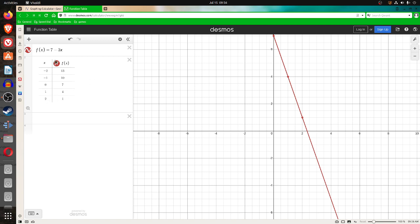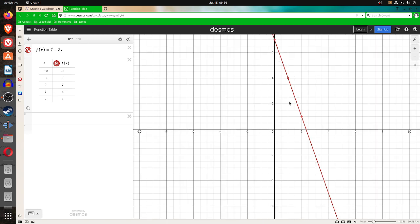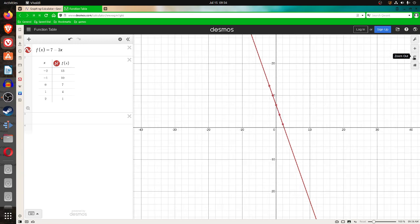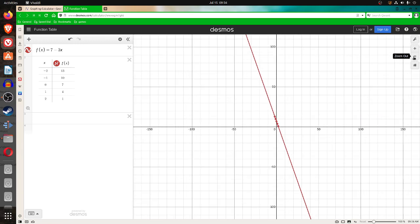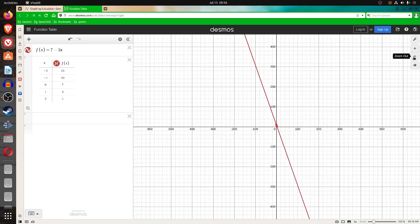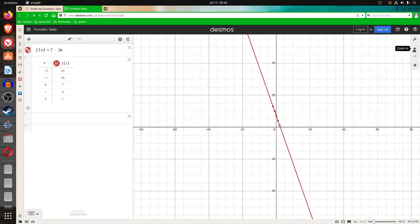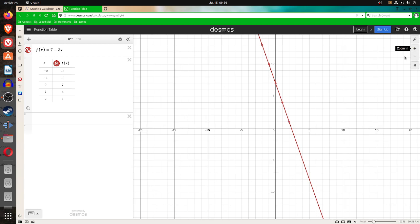This table can be expanded to go on forever, any value of x. And as you can see, if I zoom in, this graph goes on forever. So, all you're doing is looking at a small portion of the graph.